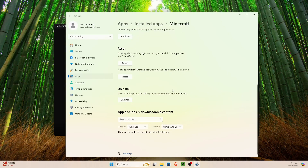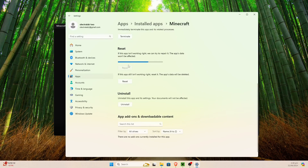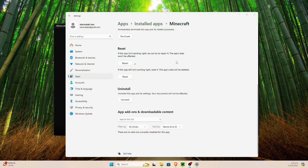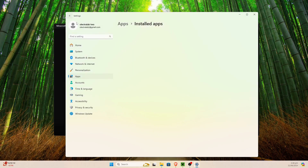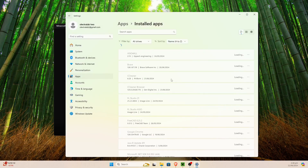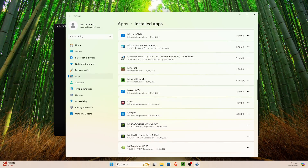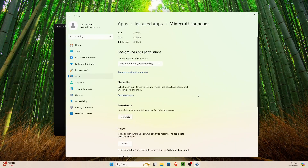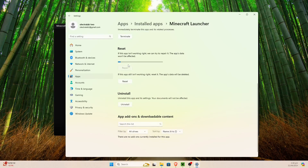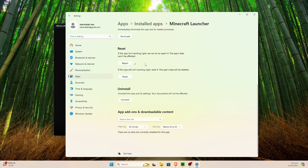Now we're going to scroll down to the Reset section, and there's going to be a button that says Repair. We're just going to hit this Repair button and this should install any missing drivers or anything like that. It can take a little while. Now that was repaired, we can go back and scroll down to the regular Minecraft Launcher, click the three dots again, go to Advanced Options, scroll down, and hit that Repair button.